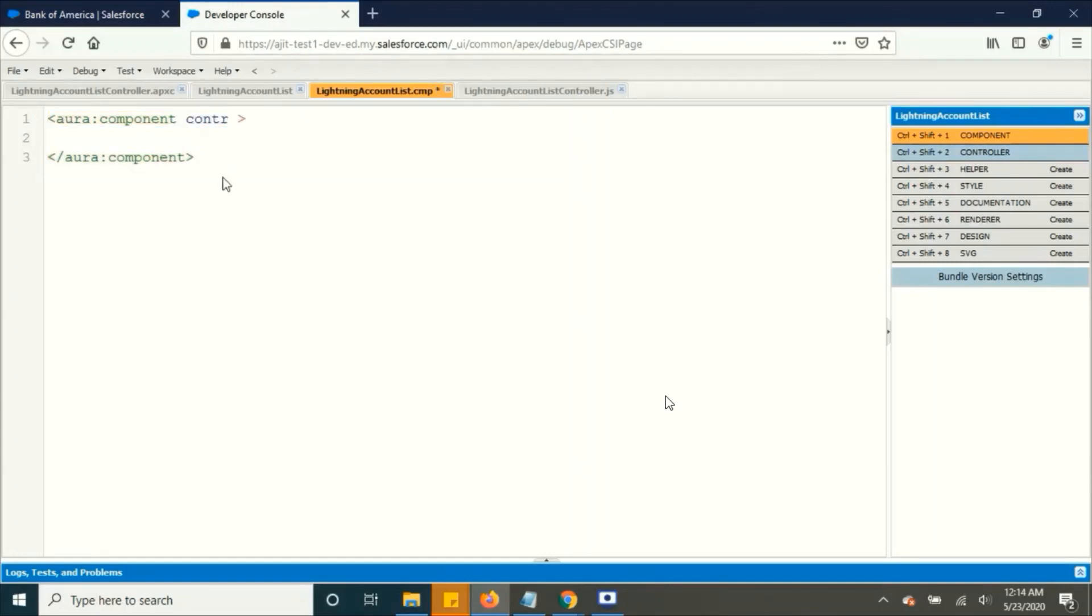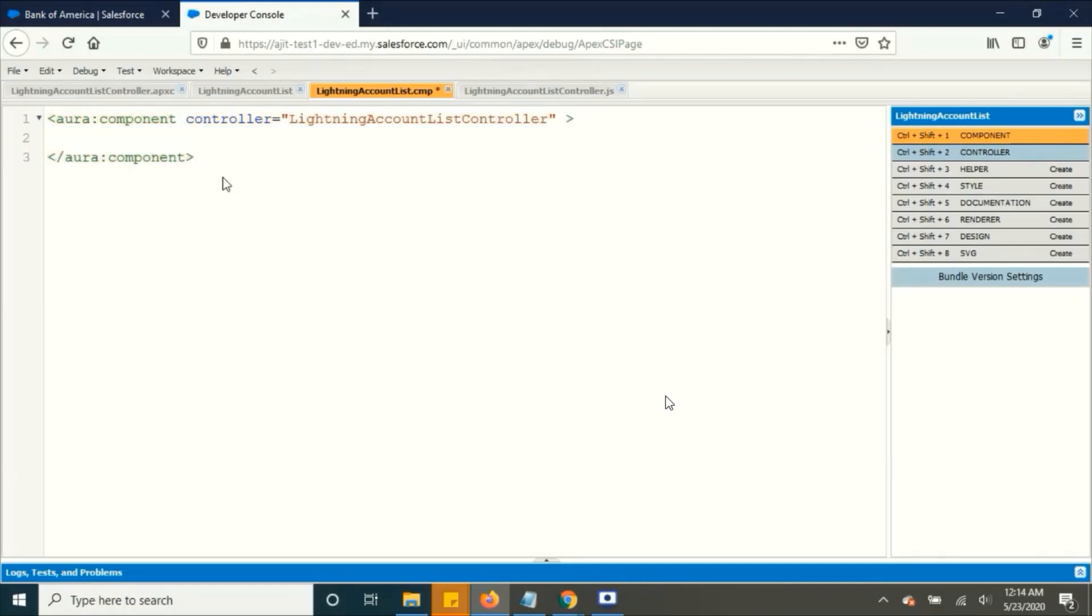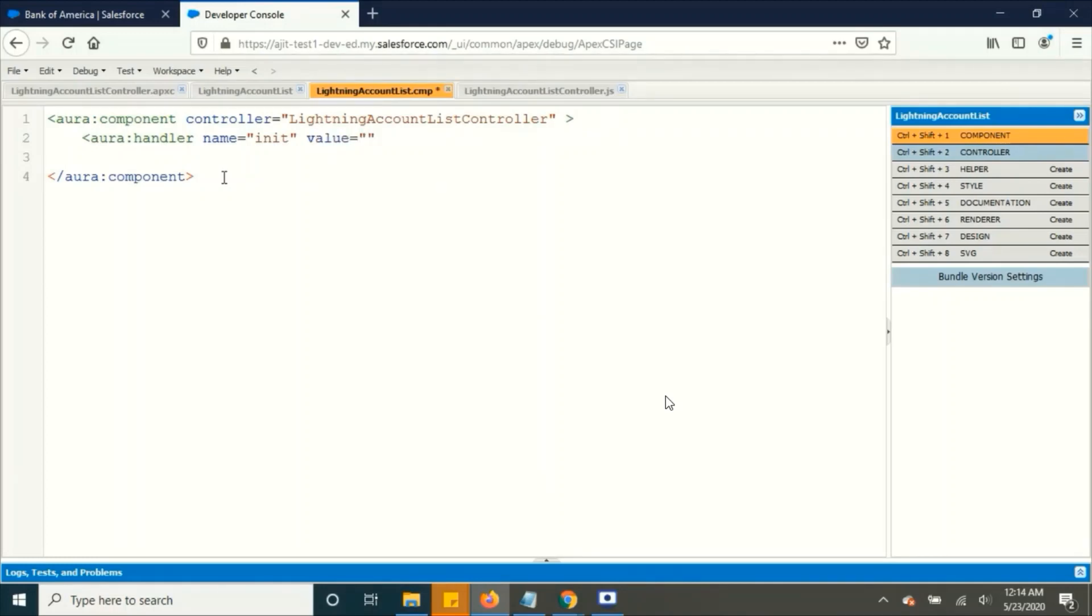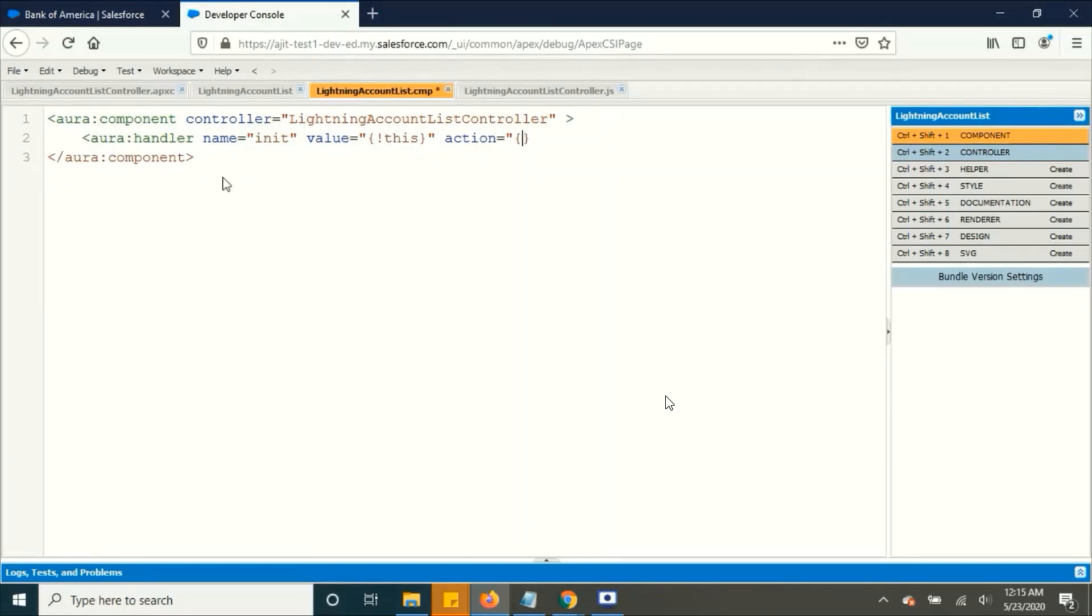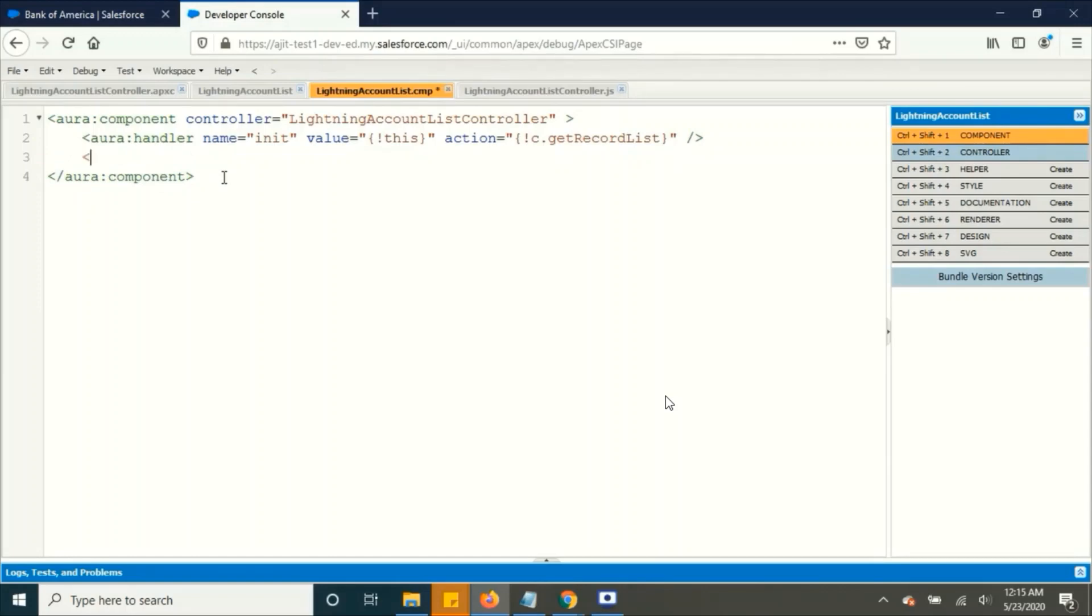And go to our markup page. Now in the front end markup, we are going to create an attribute to hold those values. For that set the controller to refer to the Apex class that we have created. And this ARA handler is going to run by itself when the page initializes and is going to run the record list which we defined in our JavaScript file, which would be c.getRecordList. And I am going to create an ARA attribute that will store the list of accounts.